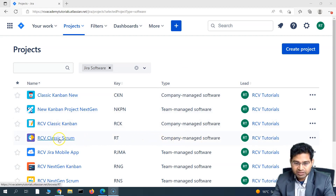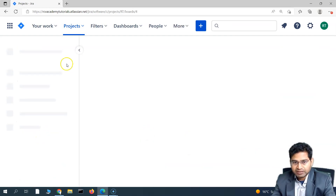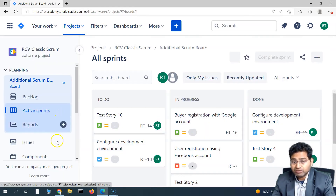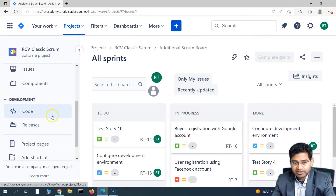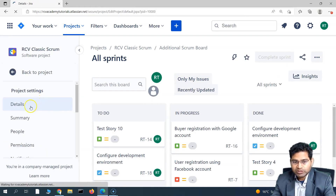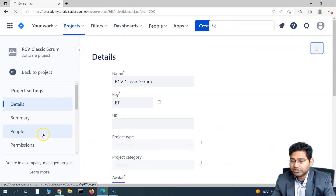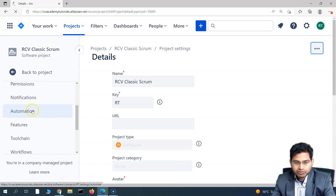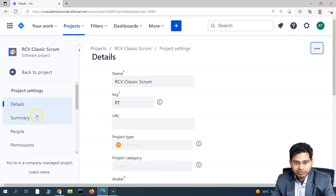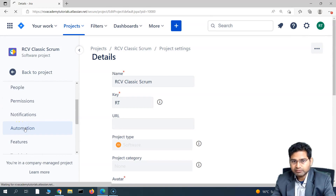Here I have the RCV Classic Scrum project. Let's go there — you need to be a project administrator. Go to project settings, and once you're in project settings, you will find the automation option. Simply click on automation, and the automation page will open.